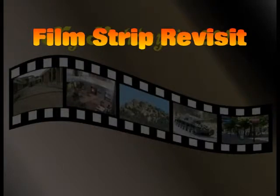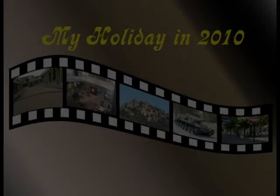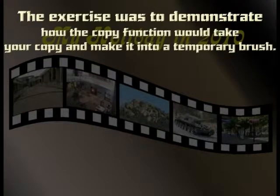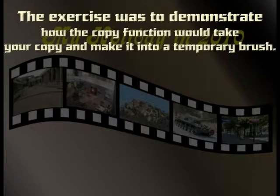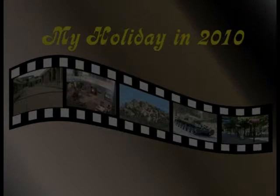In July 2010 I showed a method on how to make a film strip using GIMP. The exercise was to demonstrate how the copy function would take any copy you make into a temporary brush.